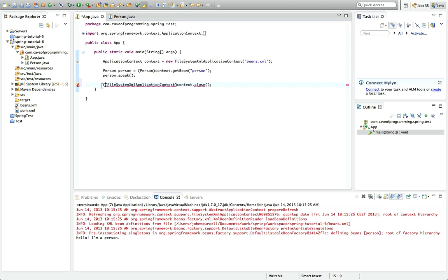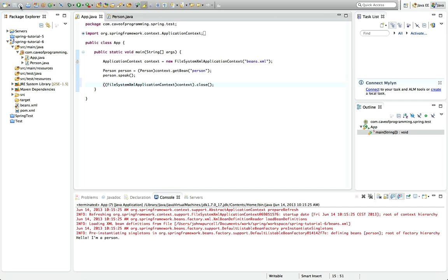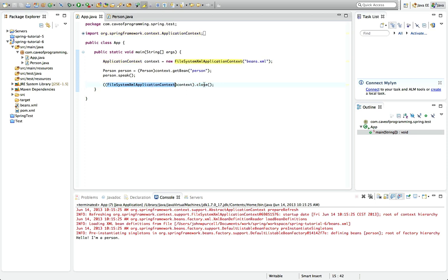And then we can call the close method on it. Your application context will be closed anyway when the program quits, but if you want to be doubly sure that you're not getting resource leaks and you want that annoying warning to go away in Eclipse, then you can indeed close it like this.